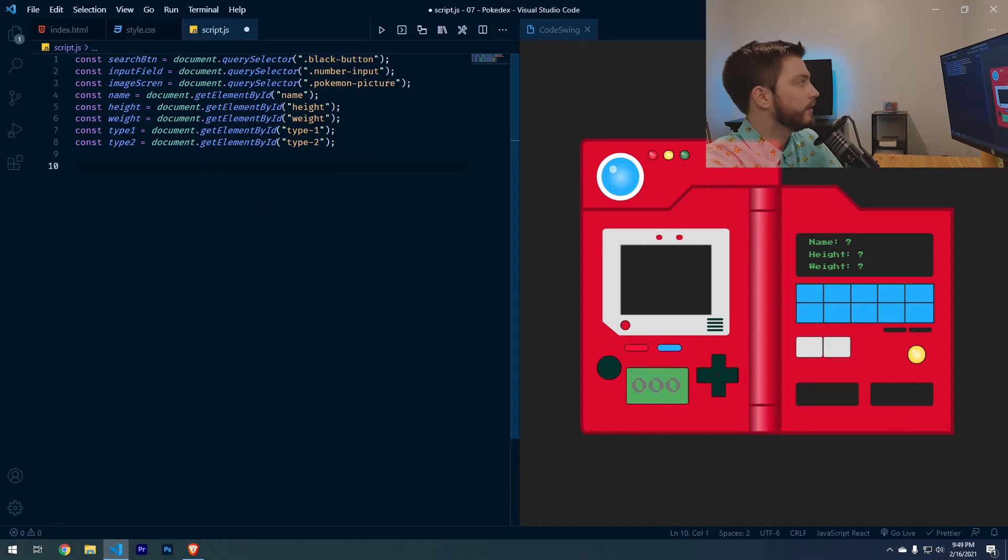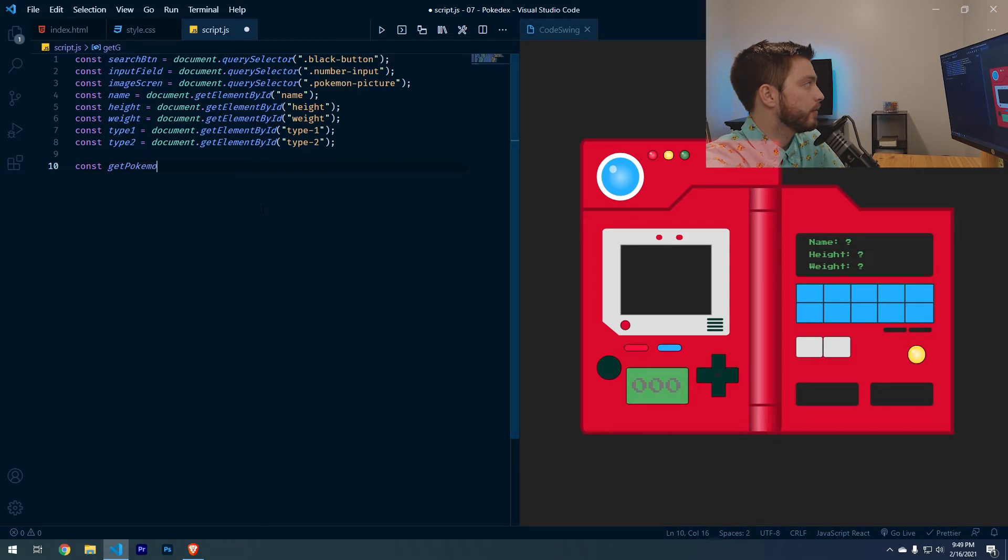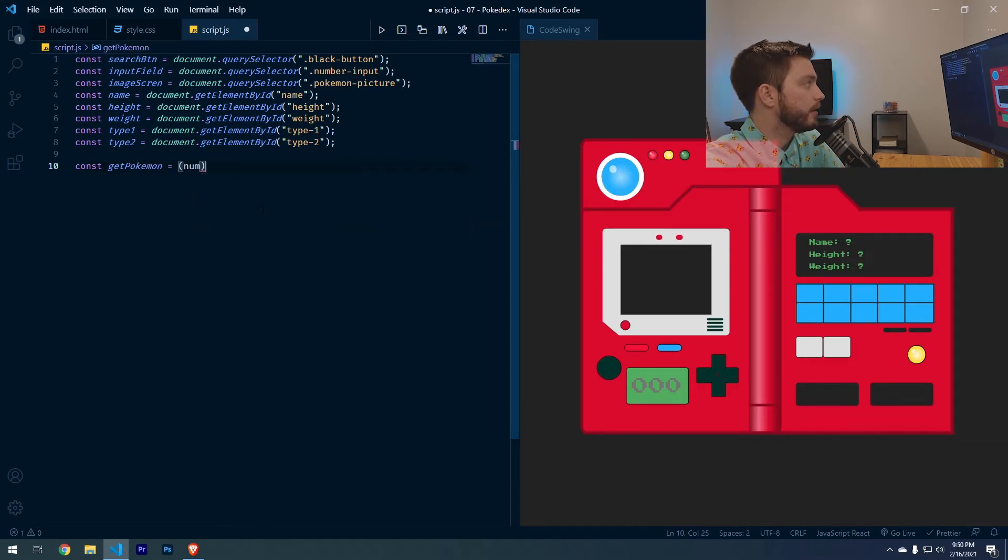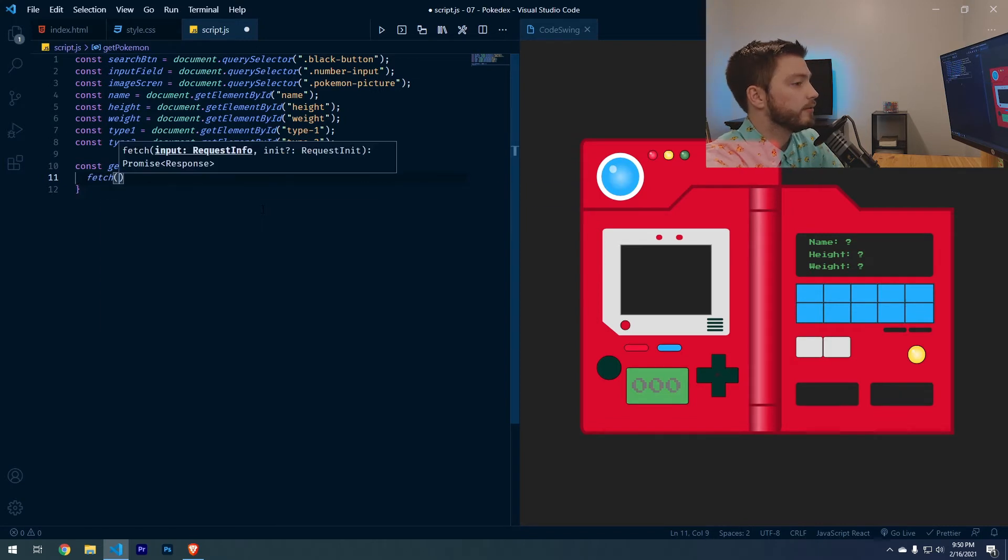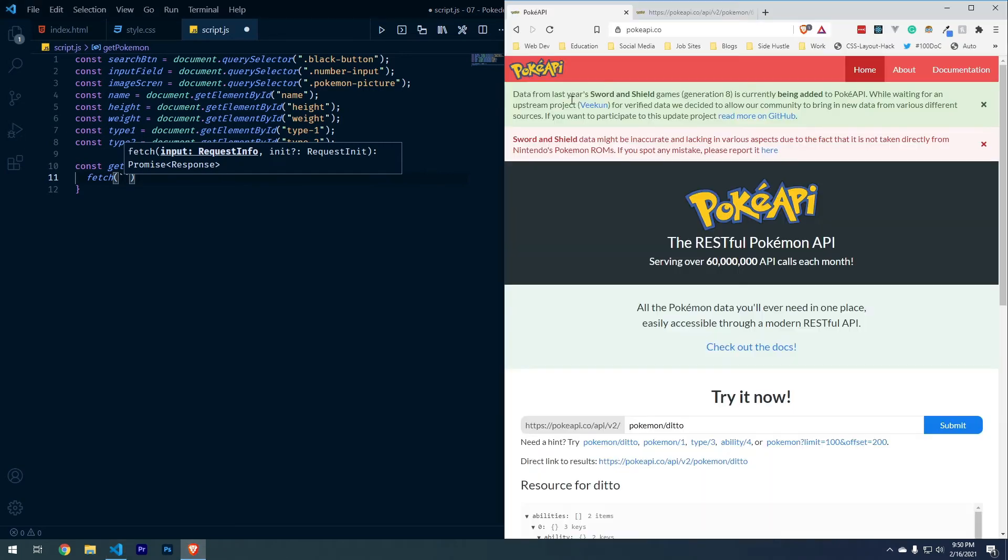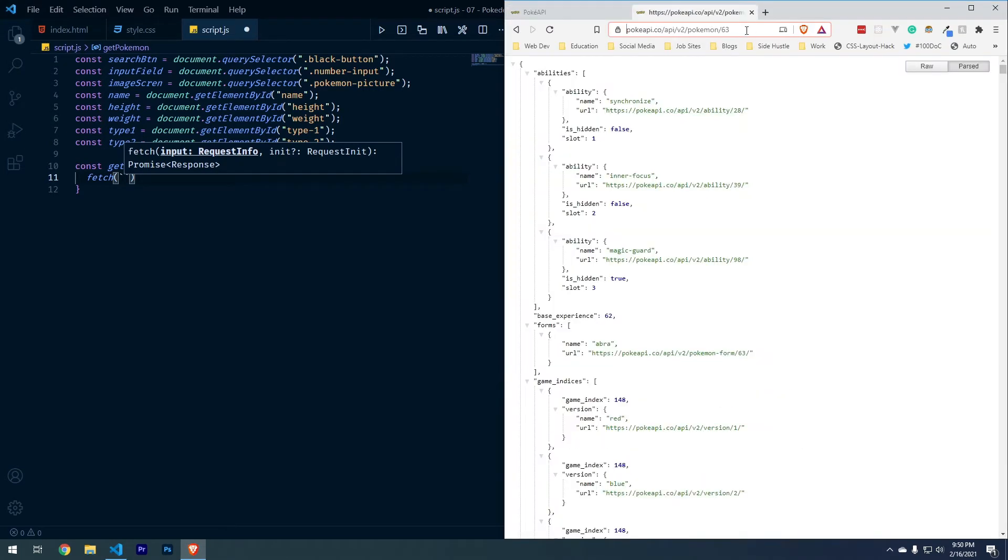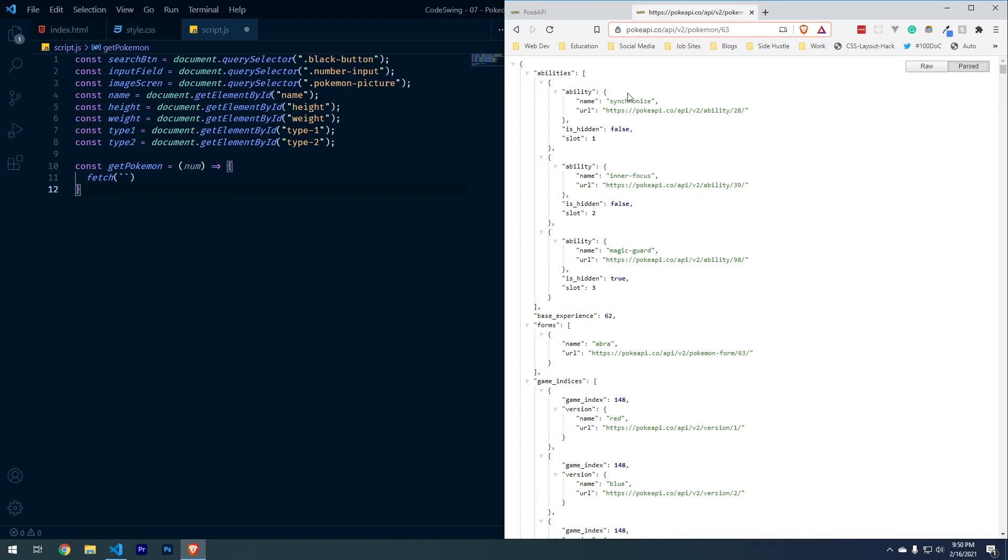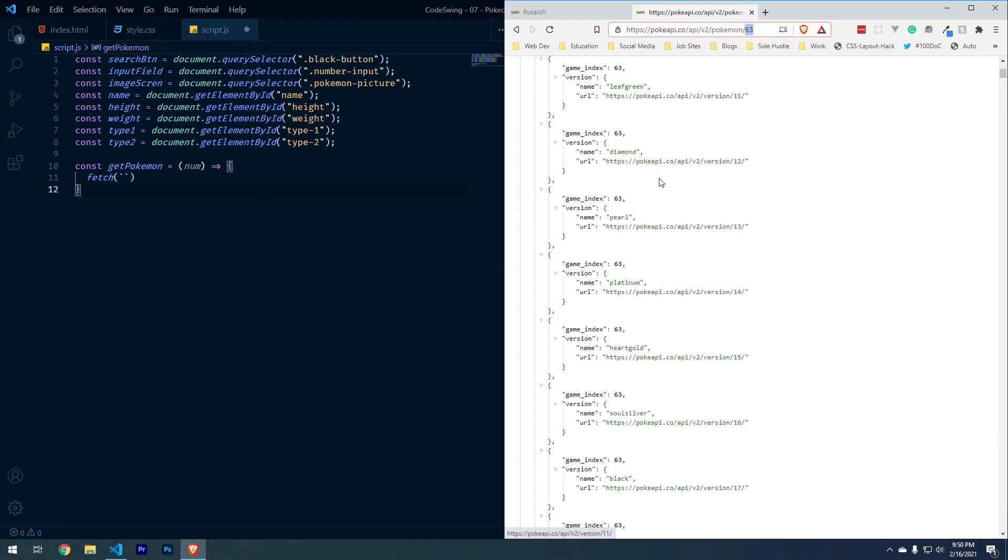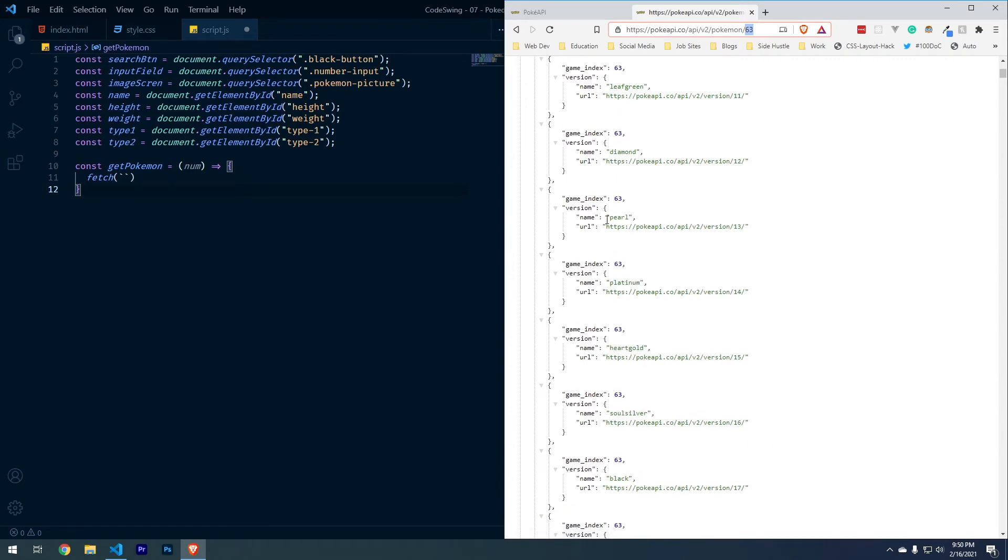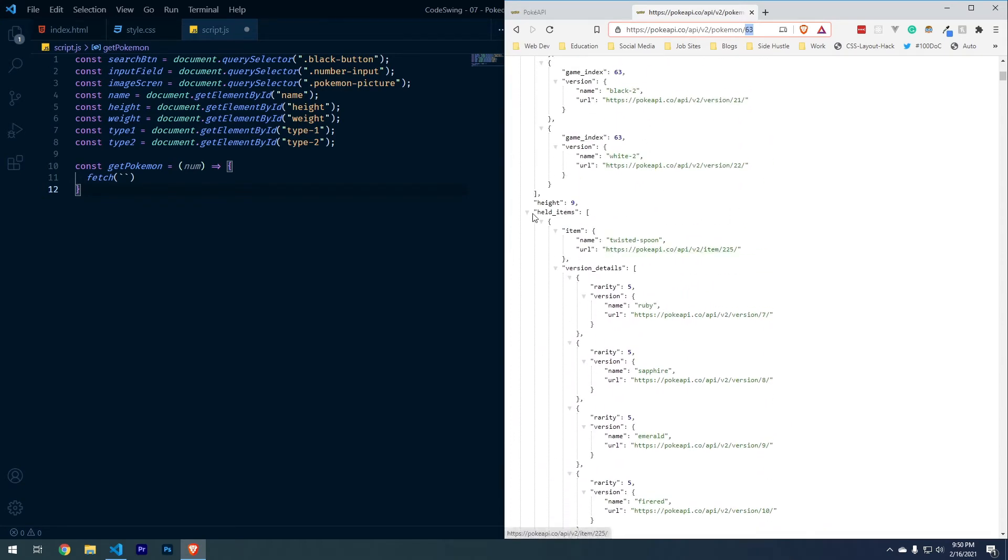So now we can declare our first function. Let's do get Pokemon equals the number of the Pokemon. We're going to do an arrow function here and we're going to use fetch with an API call and we're using the pokey API, which you can look up by going to pokeyapi.co. I pulled this up for Abra here. You just do pokey.co API slash v2 slash Pokemon and then the Pokemon number that we want.